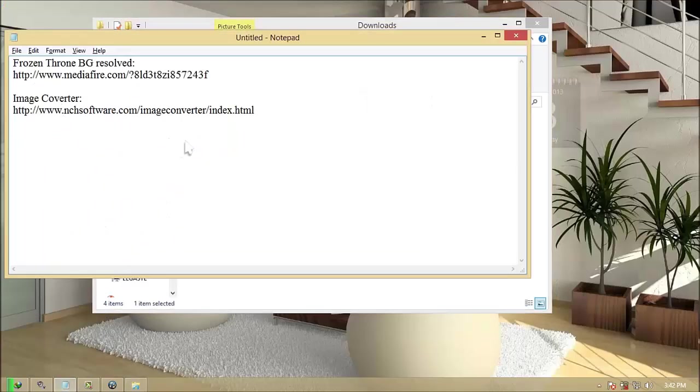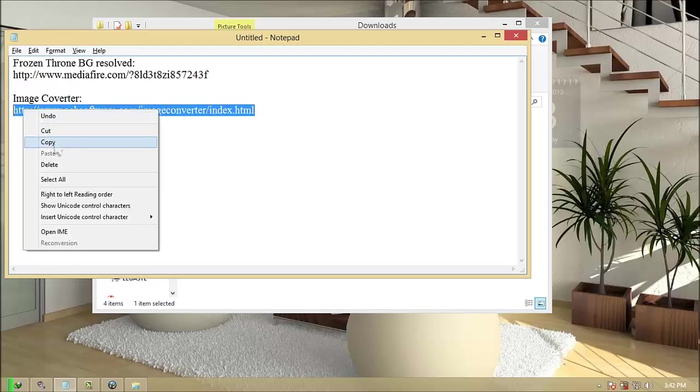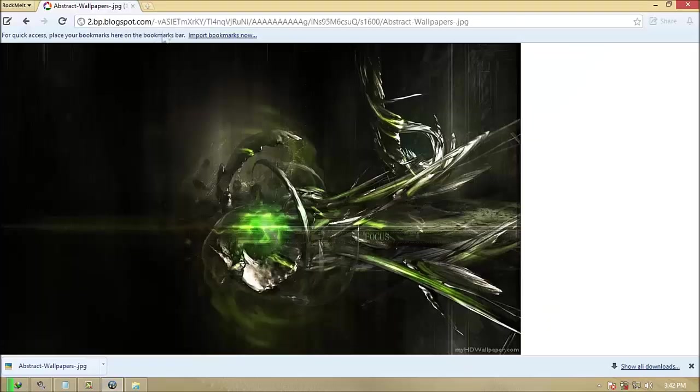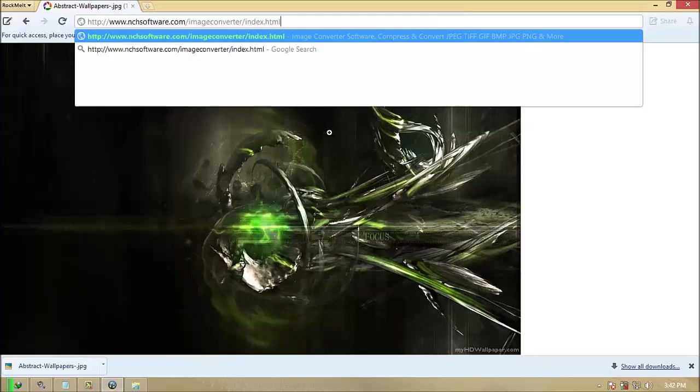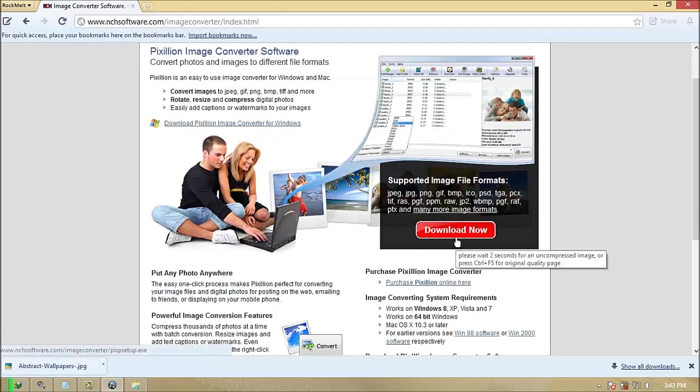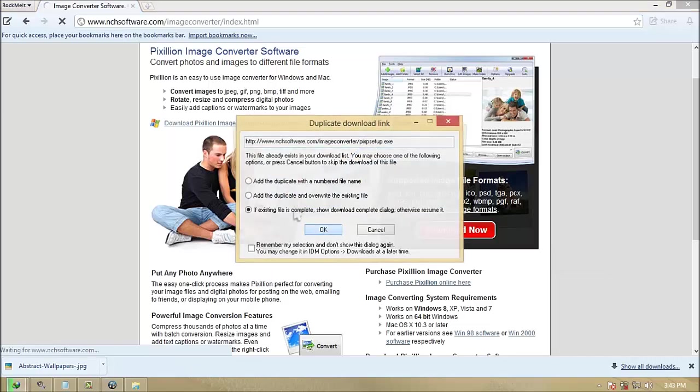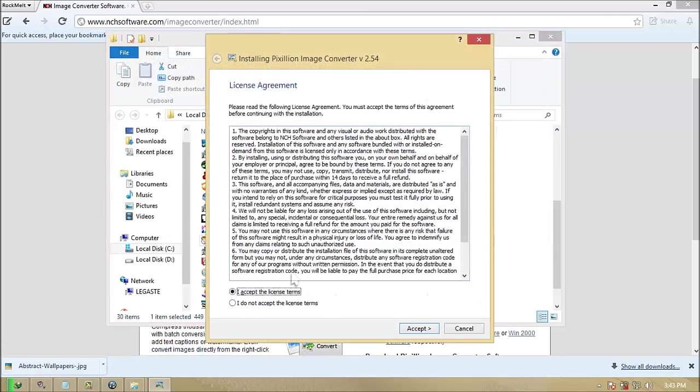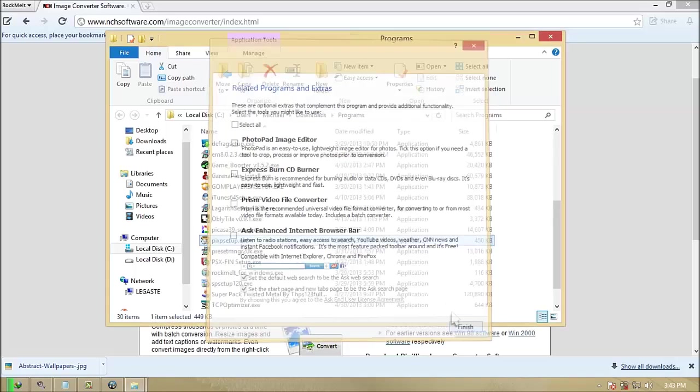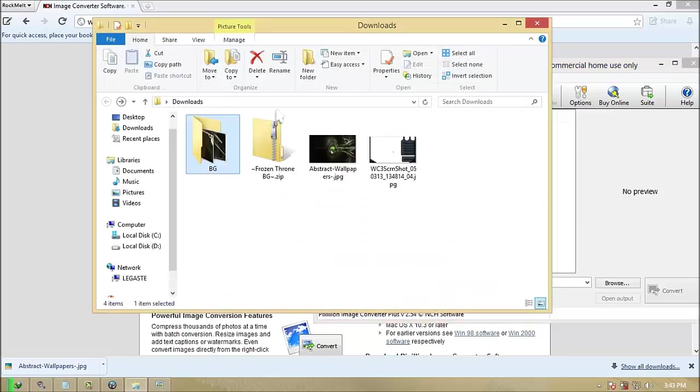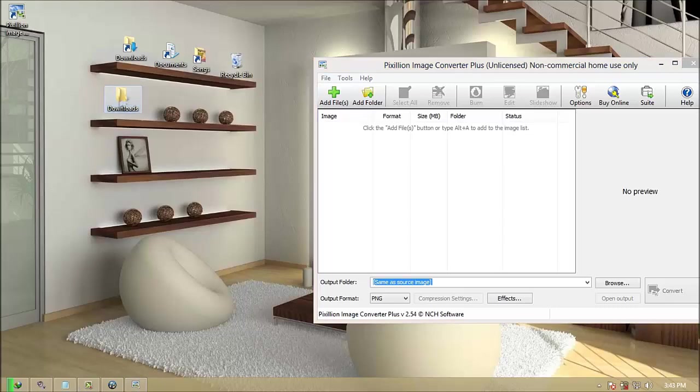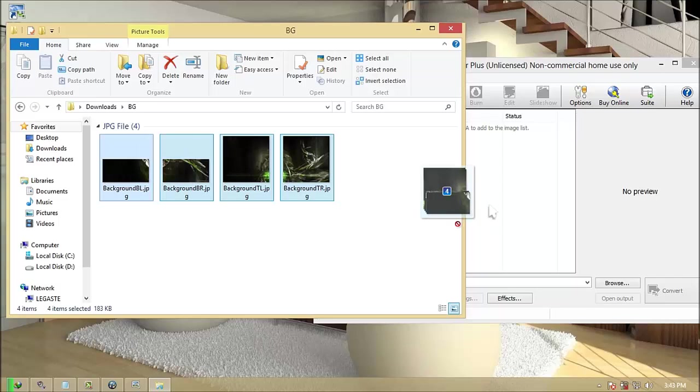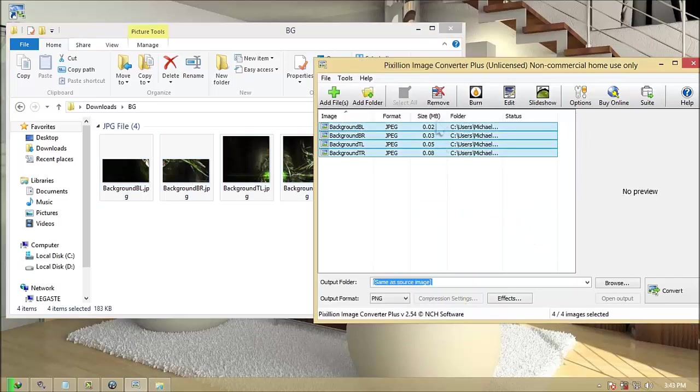Download the image converter, link on description. Install it and run the program. Drag your created image into the image converter and convert all to TGA file. Follow the video.